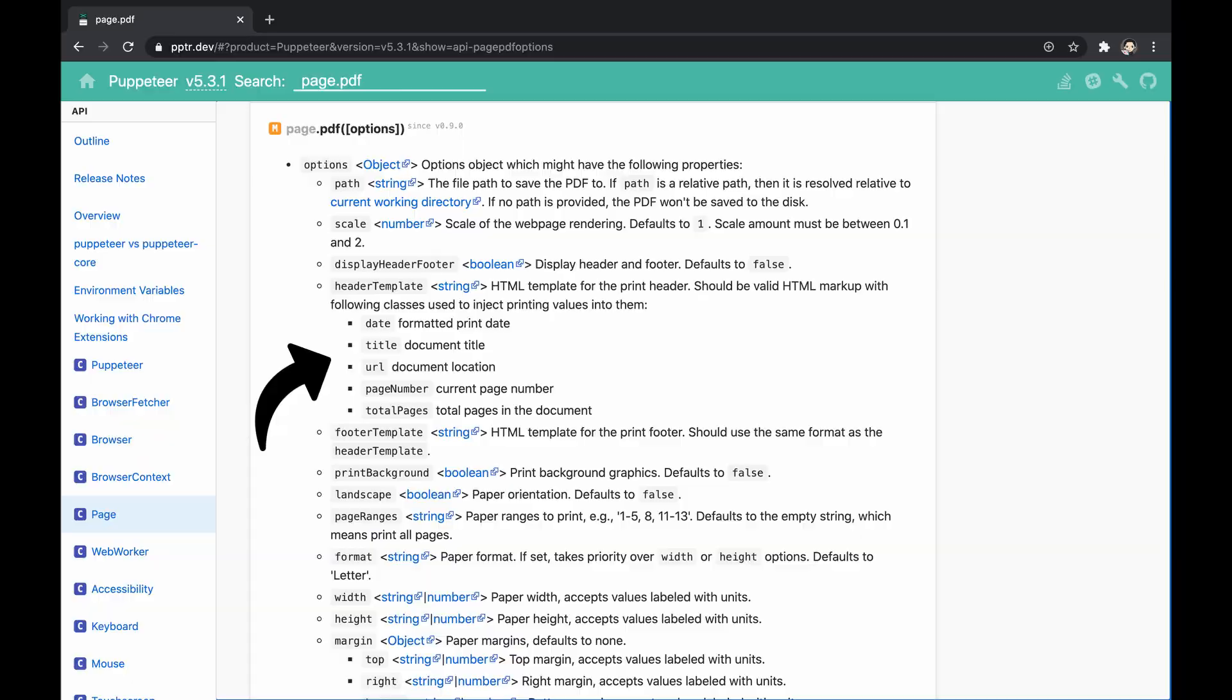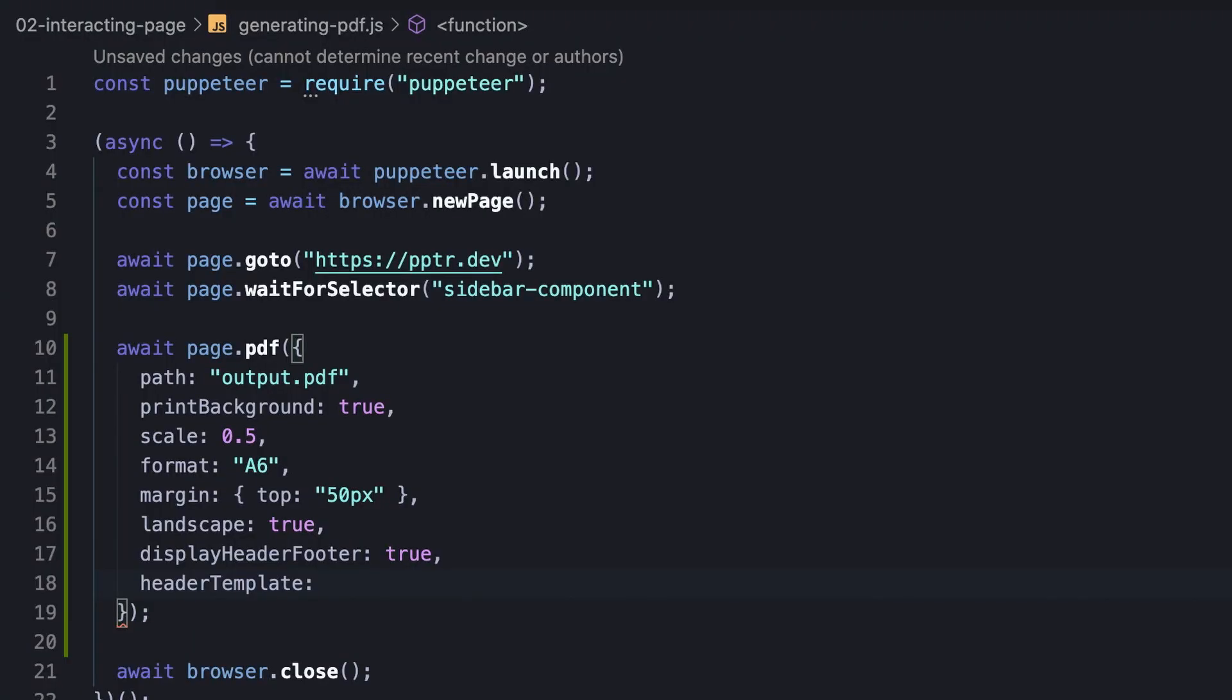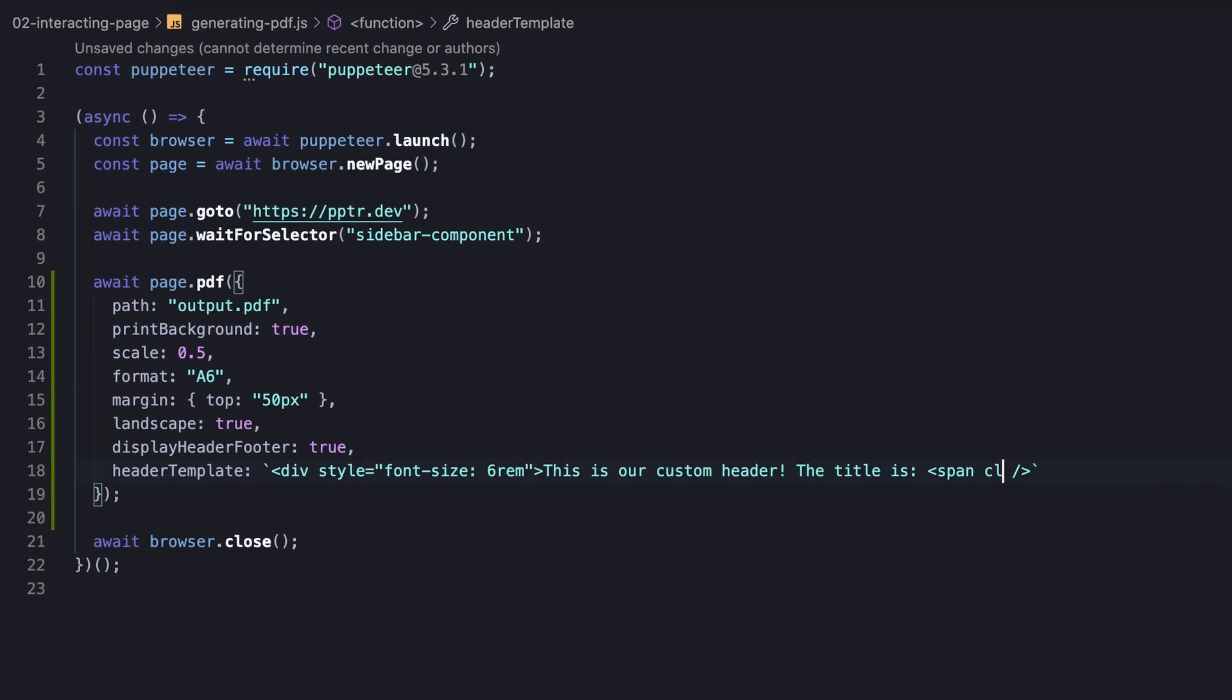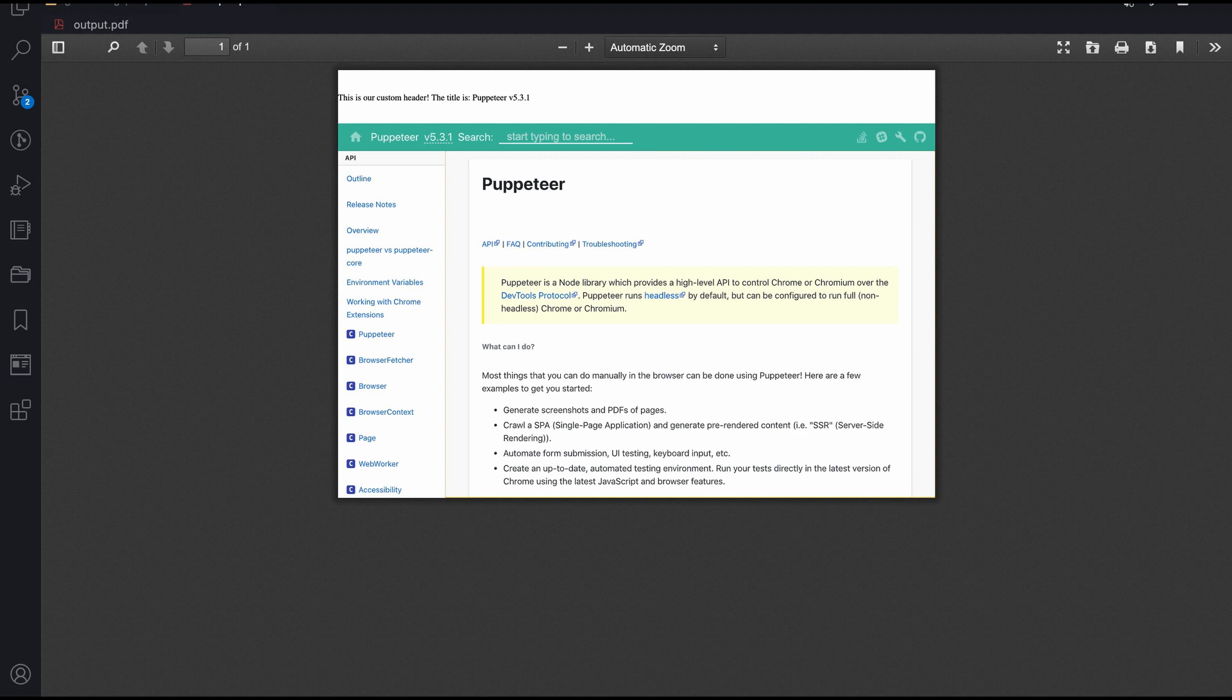Knowing that, let's practically customize the header template. Basically what we're doing is passing a div element, and style it a little so it would adjust to the scale we applied. Then we insert some simple text and a span element having the title class, which will eventually contain the title of the page. Remember that we added margin on the top, so we expect to see the text somewhere inside. Let's run the script one more time, and we will notice the text and the title were actually inserted into the document.